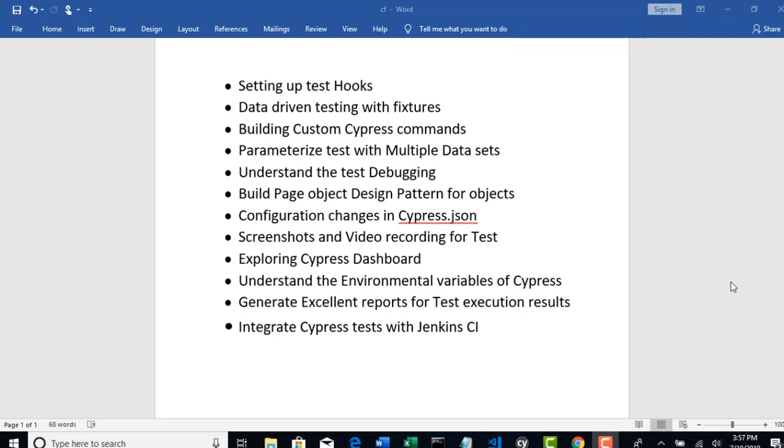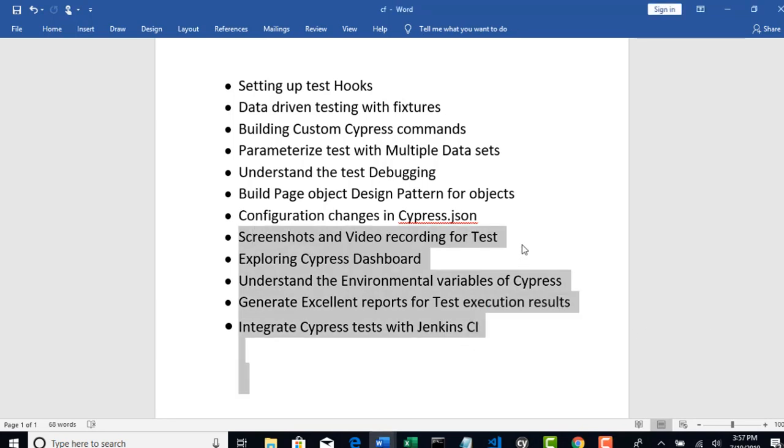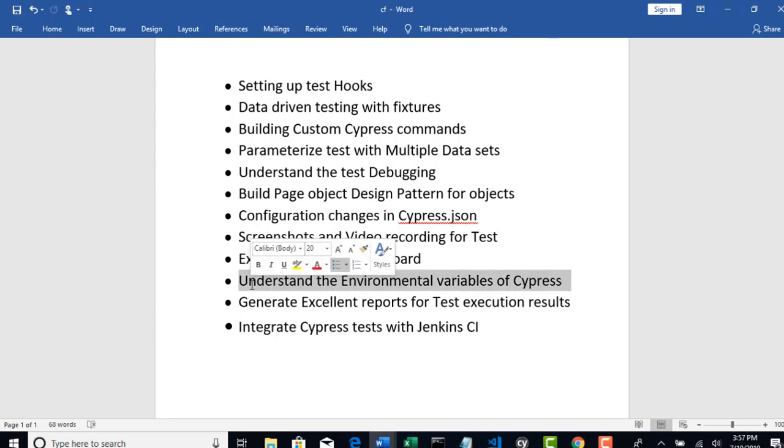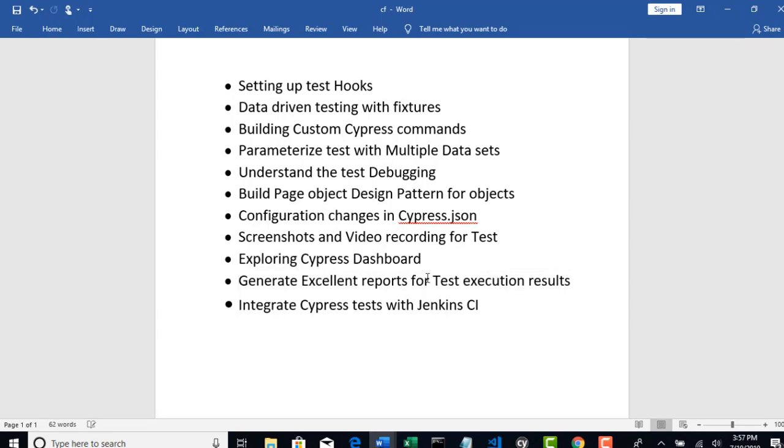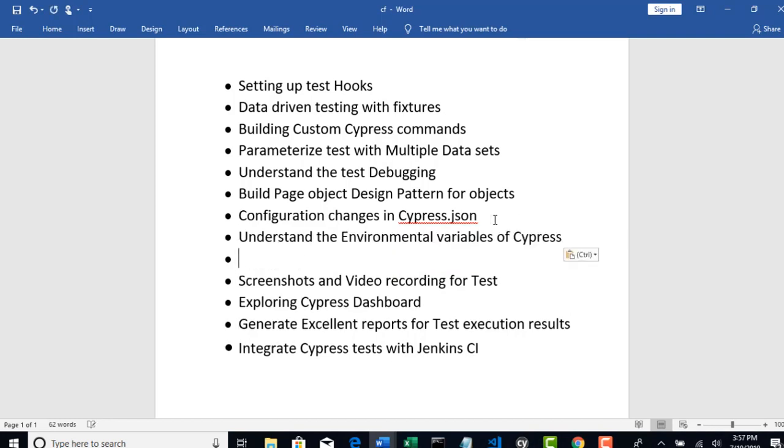Okay, so let's start with part 2 of our framework discussion. We have left with these topics to discuss. Firstly, I will start with environment variables of Cypress. Thereafter we can go and discuss dashboard and screenshot part.